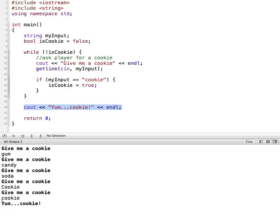So those are examples of the three different types of while loops: flag controlled, sentinel controlled, and counter controlled.